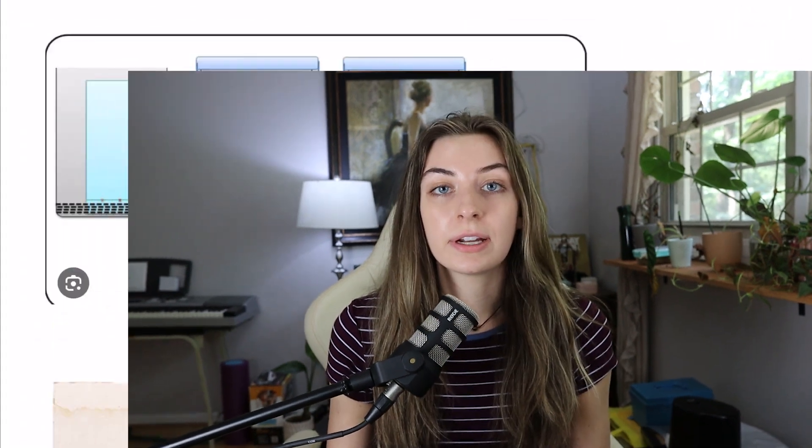So without further ado, as a little outline, today we're going to cover all the chromatographies, including thin layer chromatography and all the column chromatography — anion and cation exchange, affinity chromatography — and also gas chromatography and size exclusion chromatography. So let's get right into it.